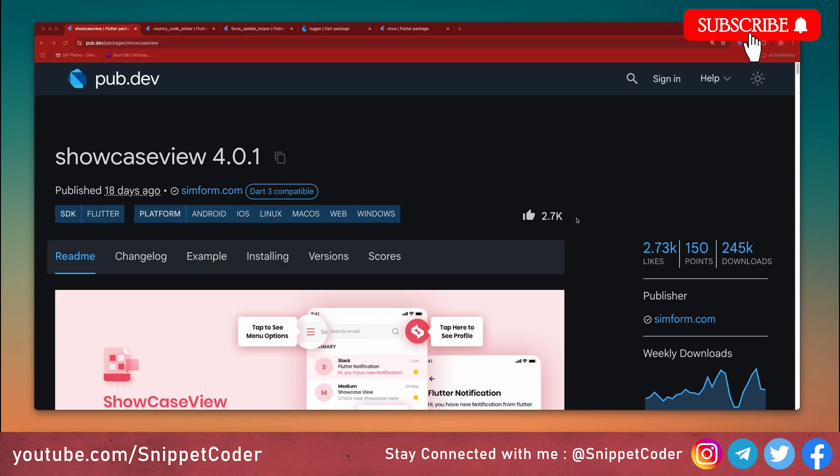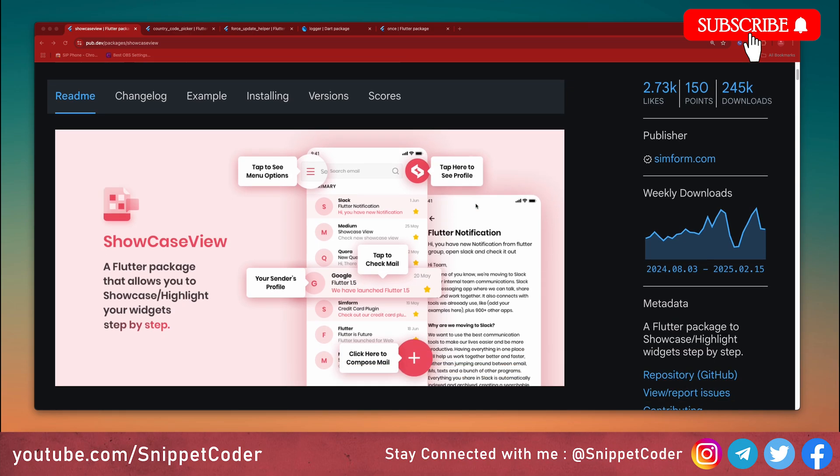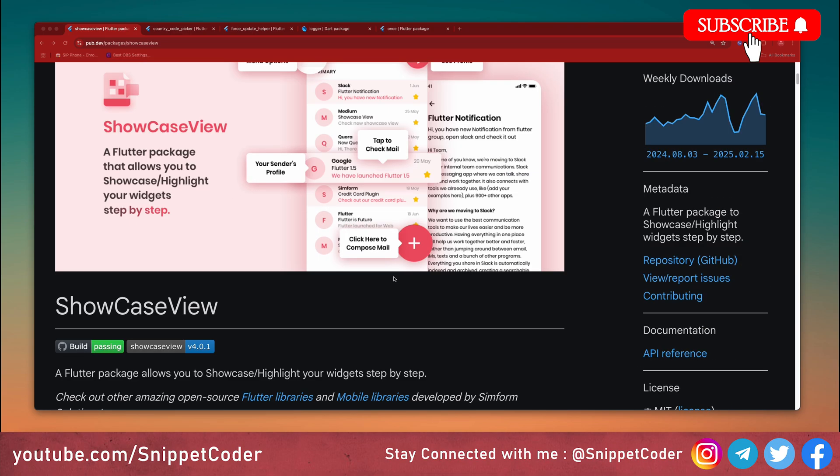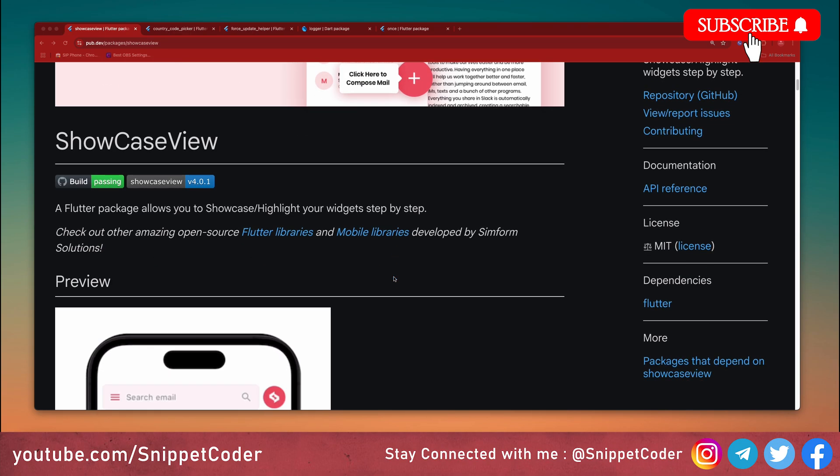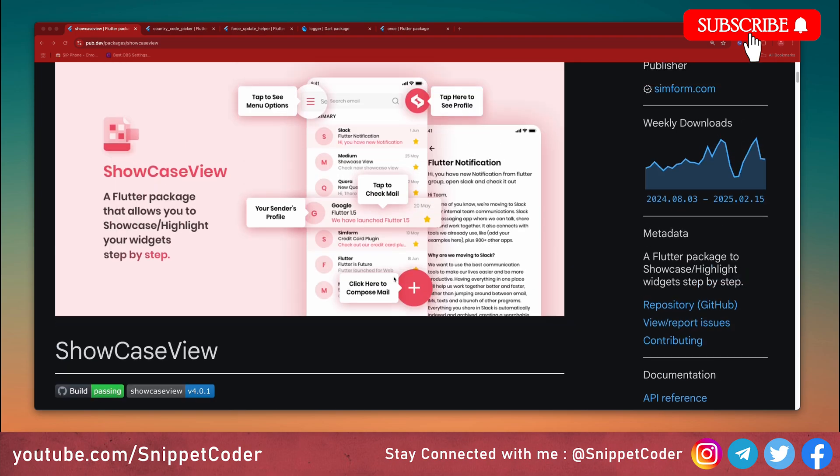First package we have is Showcase View. This package helps us highlight key features in our application using tooltip overlays. It's perfect for onboarding new users or showcasing updates. You can see in the screenshot also, and installation is very easy. We just have to put the package name.